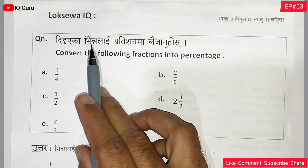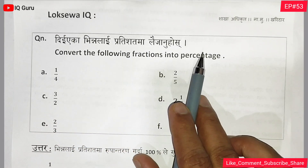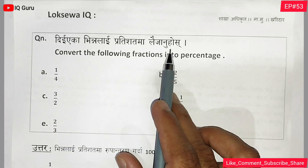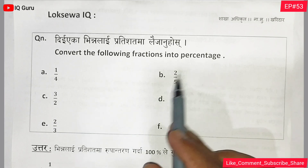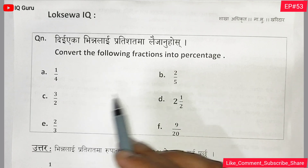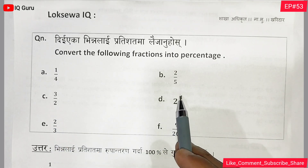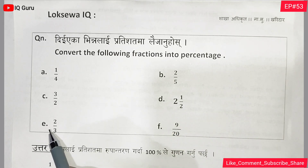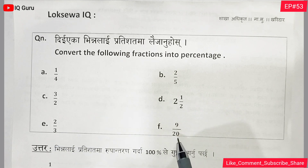In the next video, we will discuss converting fractions to percentages. Convert the following fractions into percentage: a is 1 by 4, b is 2 by 5, c is 3 by 2, d is 2 and 1 by 2, e is 2 by 3, f is 9 by 20.